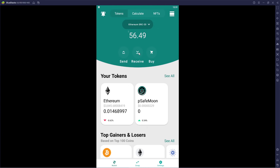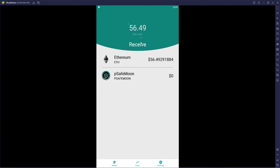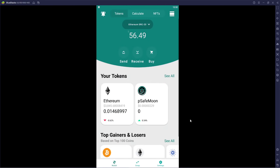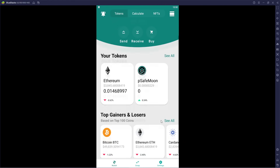Let's look at the receive tab. I'll choose Ethereum. It says 'only send ERC20 tokens to this address' — it's nice they have that little disclaimer as a reminder. There's a QR code in case you want to send something over, and your wallet address is shown below. You can click a button to copy it to your clipboard — all pretty standard crypto wallet stuff.